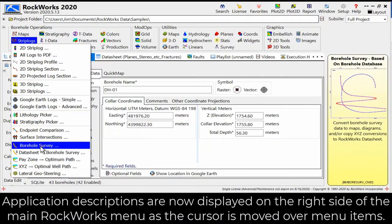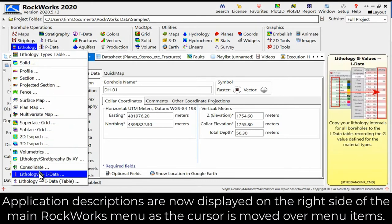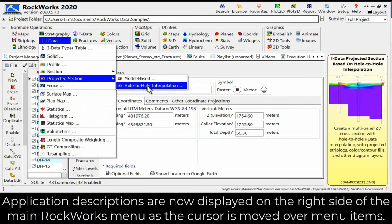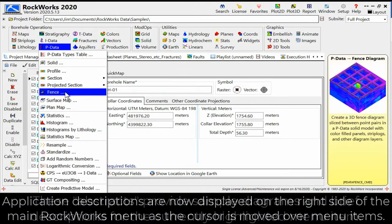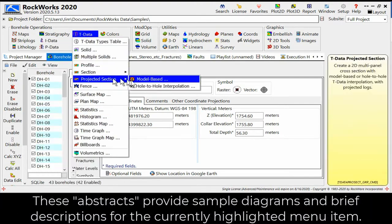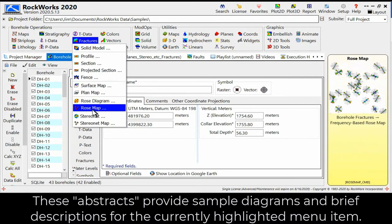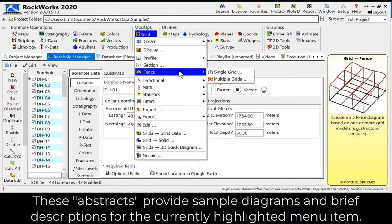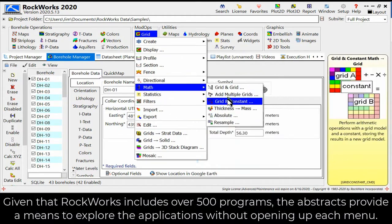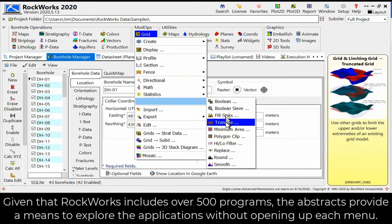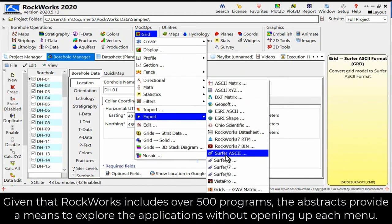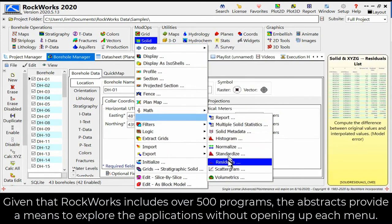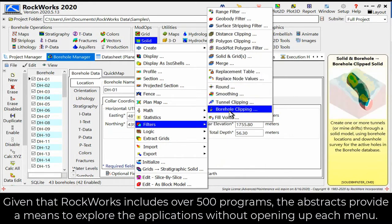Application descriptions are now displayed on the right side of the main Rockworks menu as the cursor is moved over menu items. These abstracts provide sample diagrams and brief descriptions for the currently highlighted menu item. Given that Rockworks includes over 500 programs, the abstracts provide a means to explore the applications without opening up each menu.